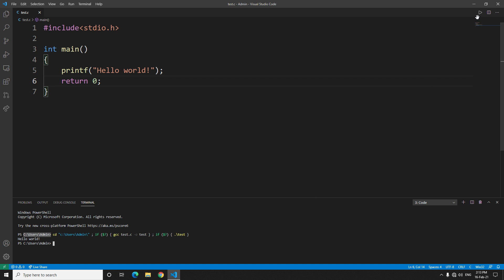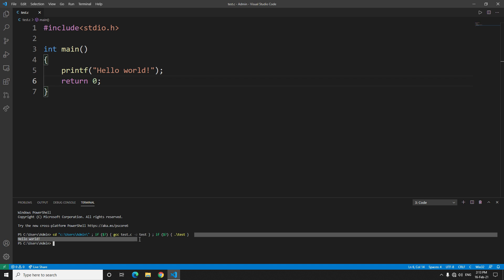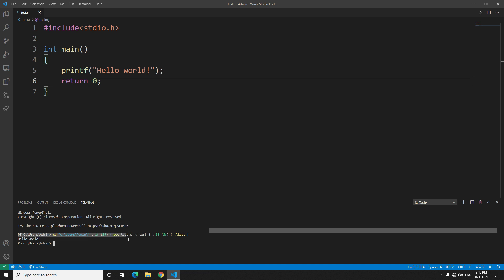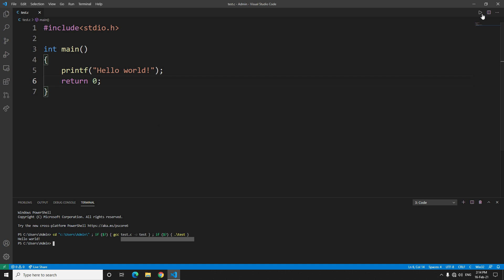Now if you ask me why I didn't tell you about this at first, it's because of how it works. It will just do what I did for the first time - it will compile it then run it. If you wouldn't have known how this works, if something happened you wouldn't have been able to solve it. So I first told you how this works and then I told you about this. I hope you understood what I was trying to say.